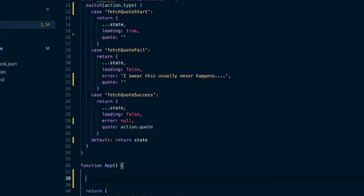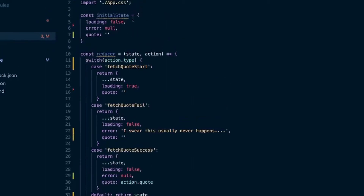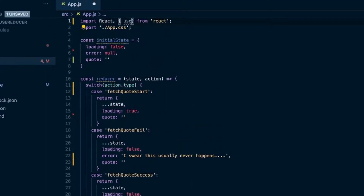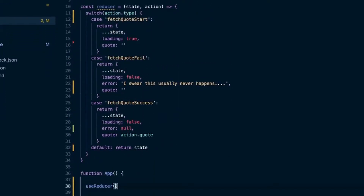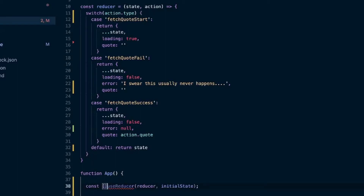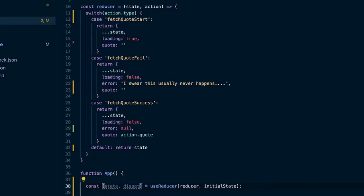Now we can use useReducer. I'll import it inside curly braces because it's a named import. We pass two things into useReducer: our reducer function and our initialState. That gives us two things back inside an array, so we use array destructuring on the left side of the equals sign. Those two things are state and dispatch, which is a function where we send in our action to update the state.